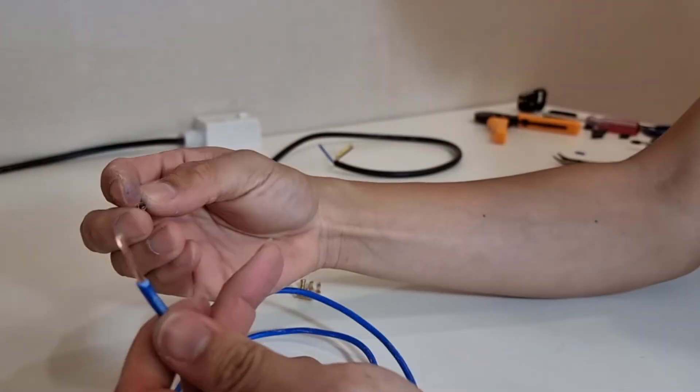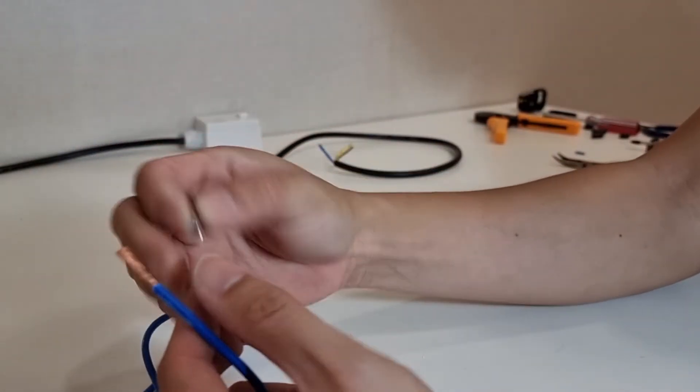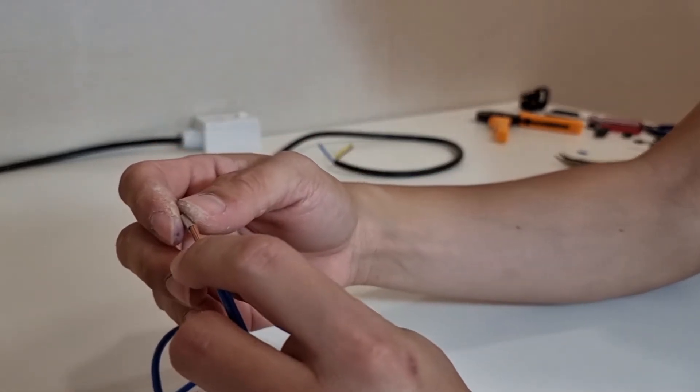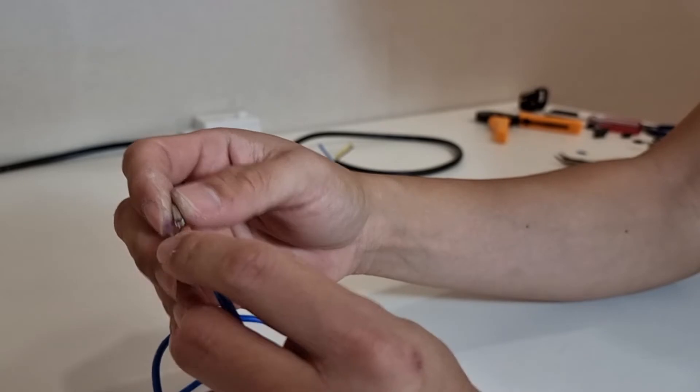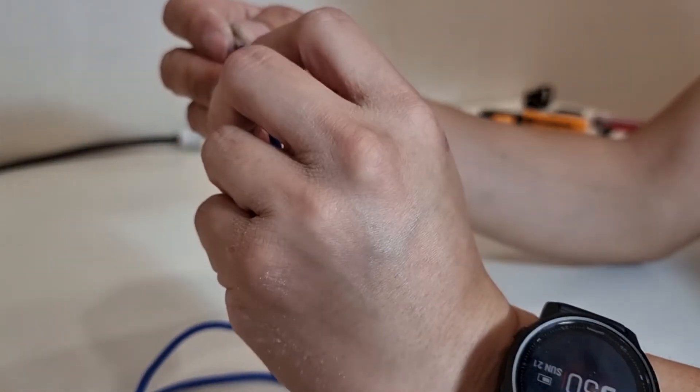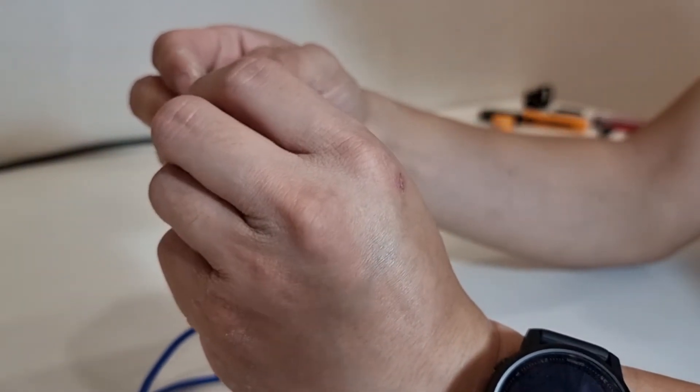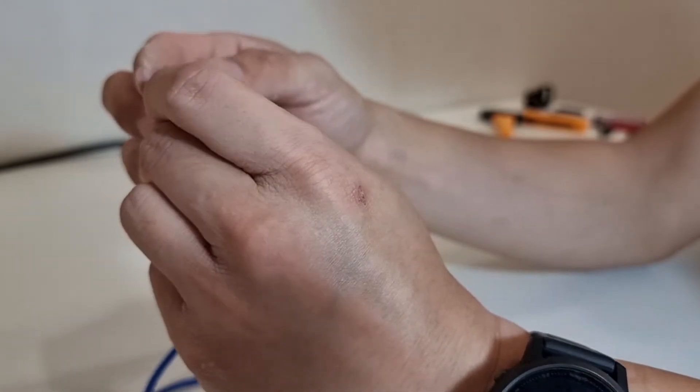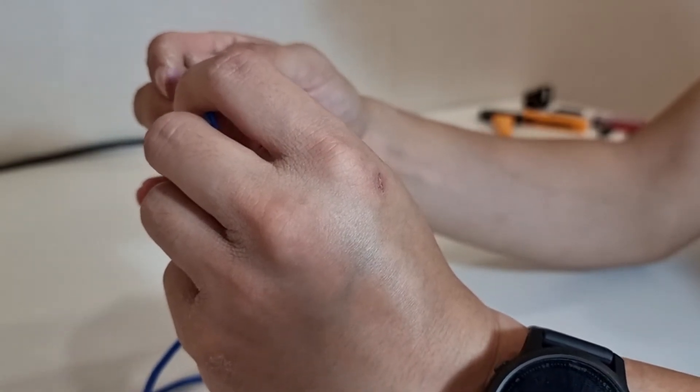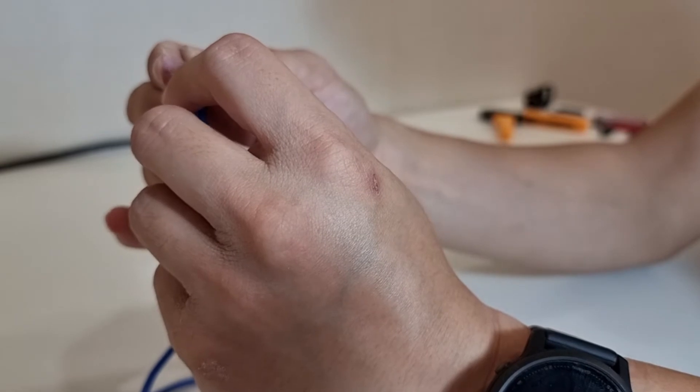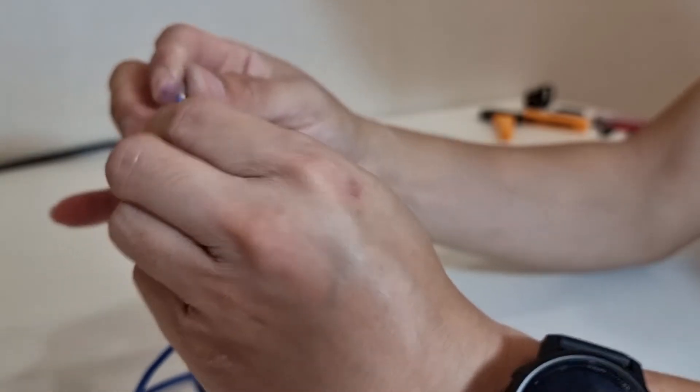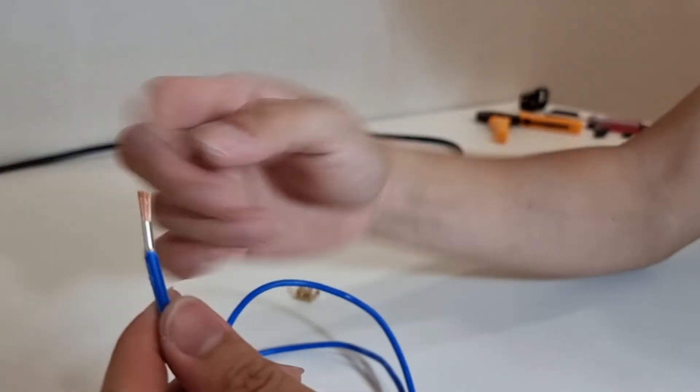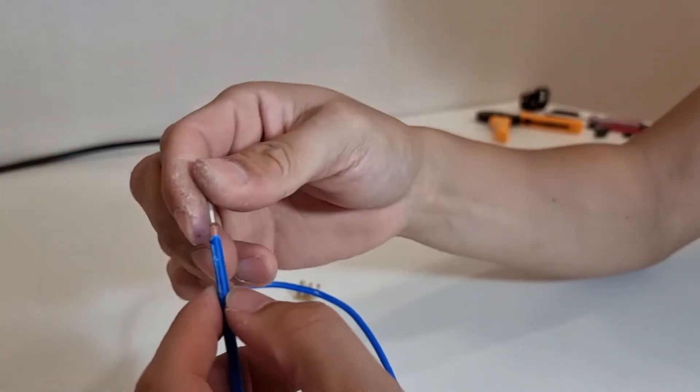And I'll then pass the strands of wire through the ferrule. Make sure that you get every strand in and not leave any stray strands outside. Don't worry about the excess, we can trim it off.